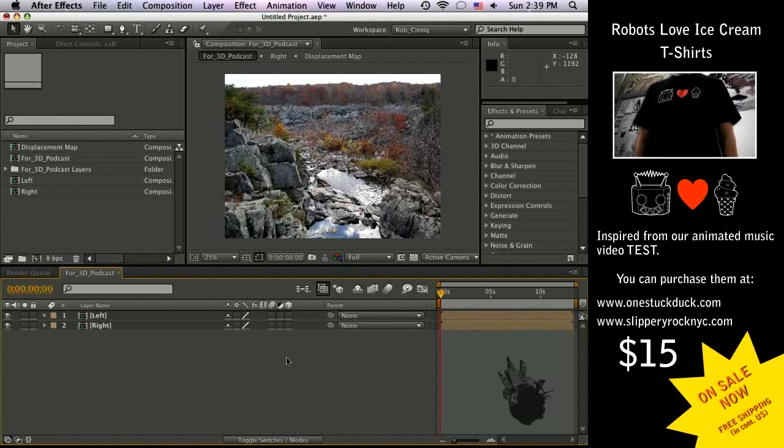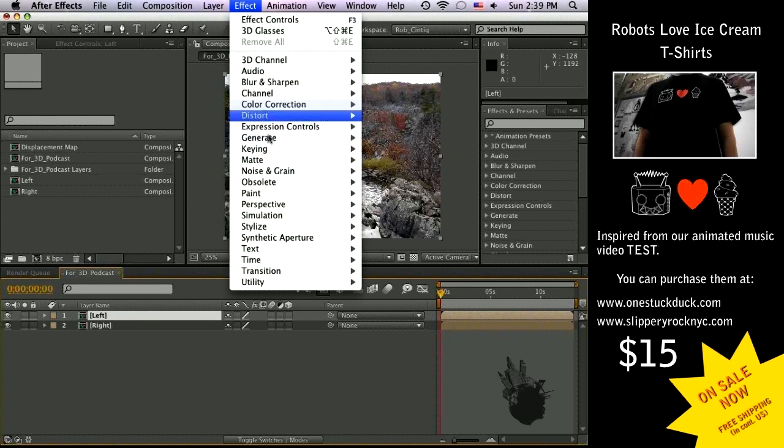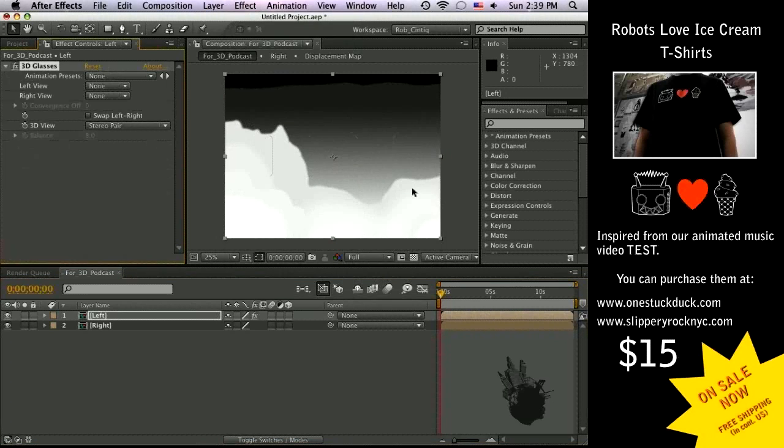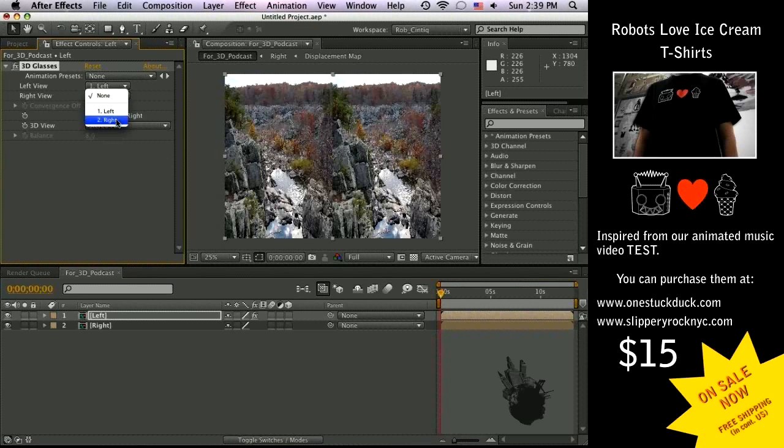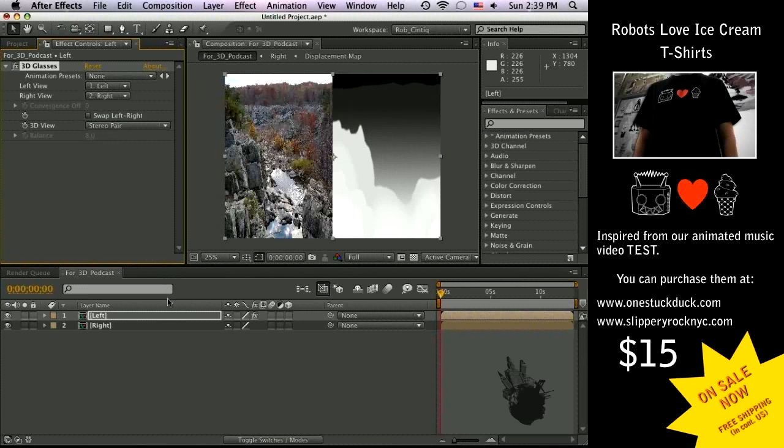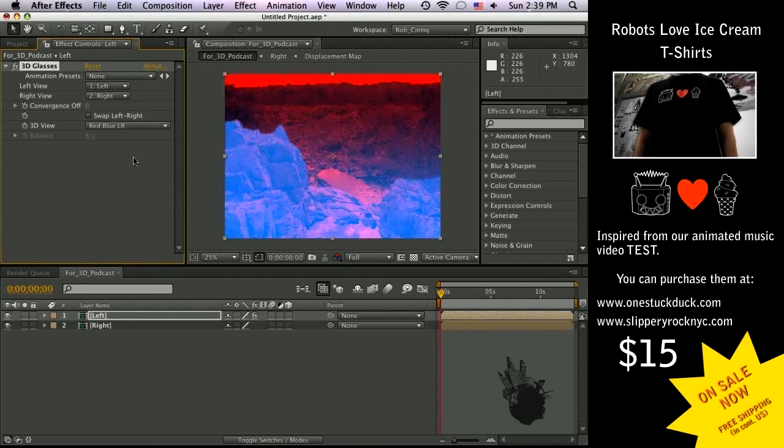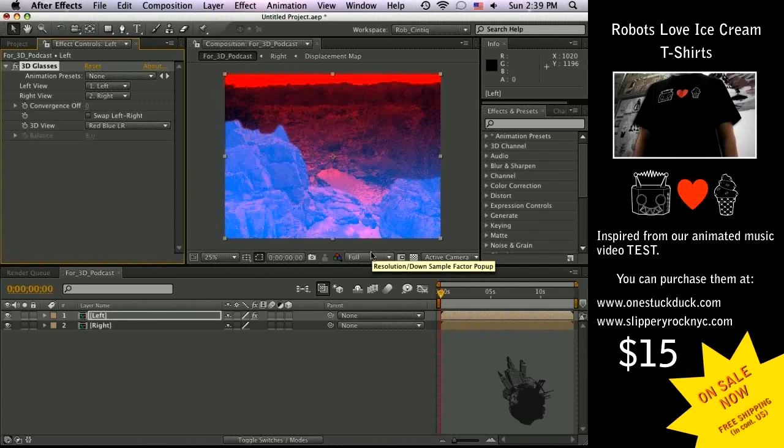Okay, highlight one of your layers and then go to your effects, go to Perspective, 3D Glasses. We're going to choose left view with left, right view with right, and then we are going to choose the red and blue glasses just so you can see on the videos, just so you can see on the video the actual image changes.